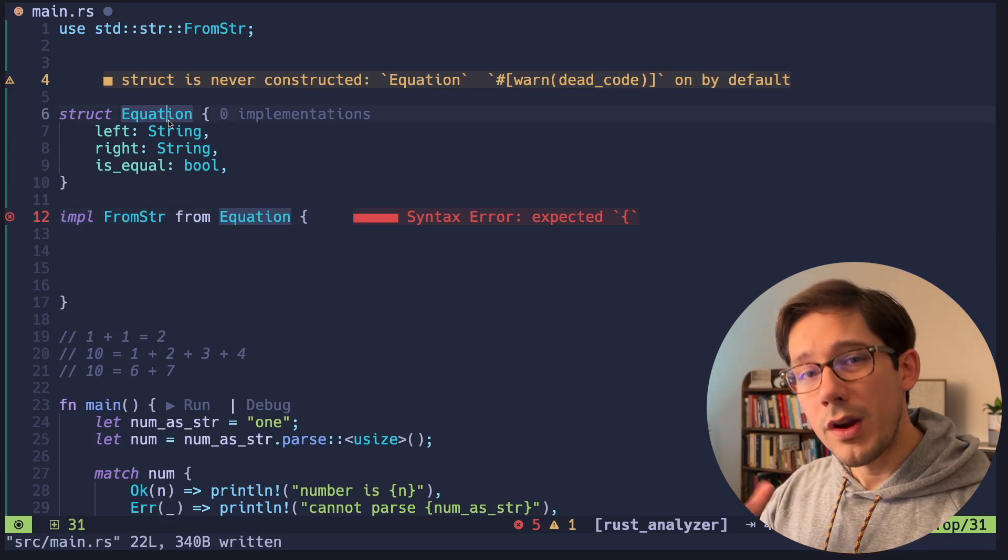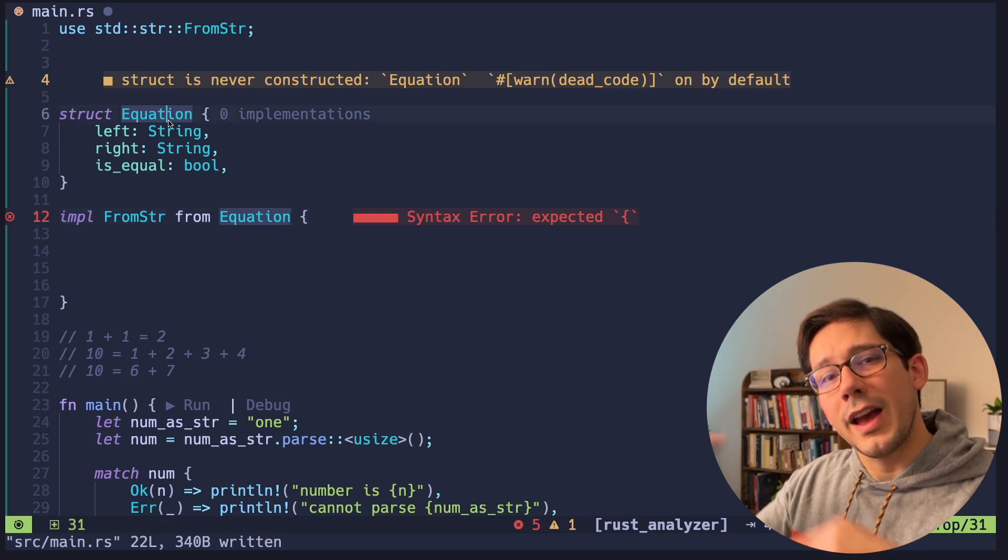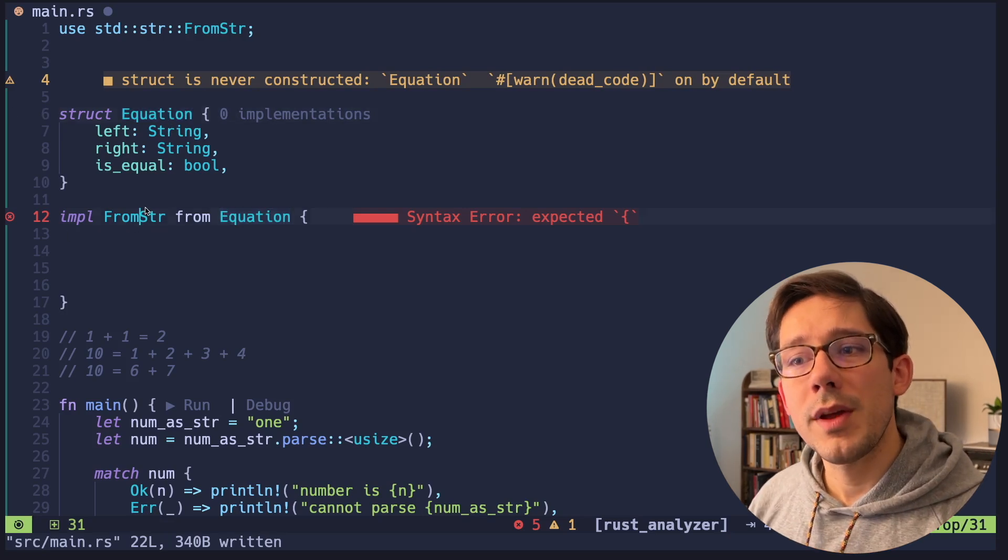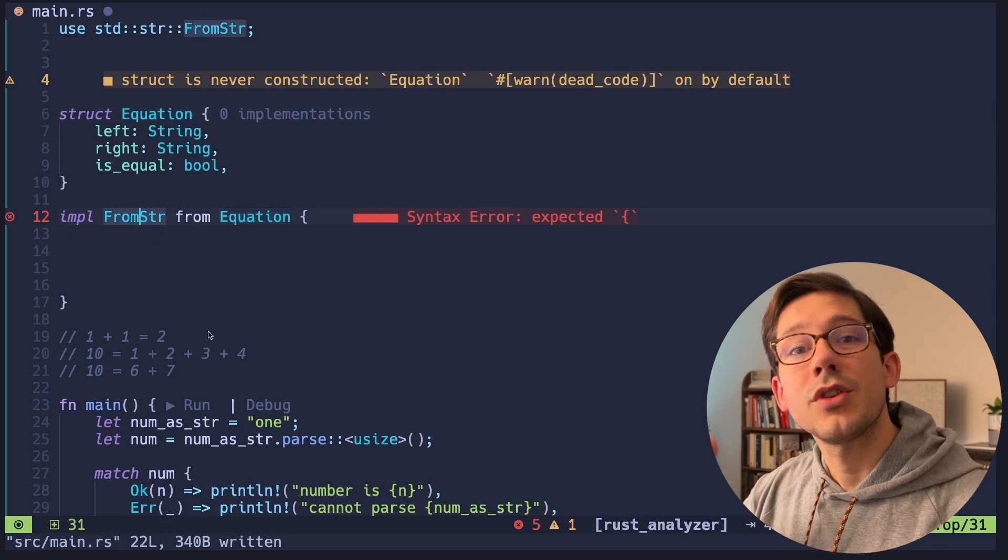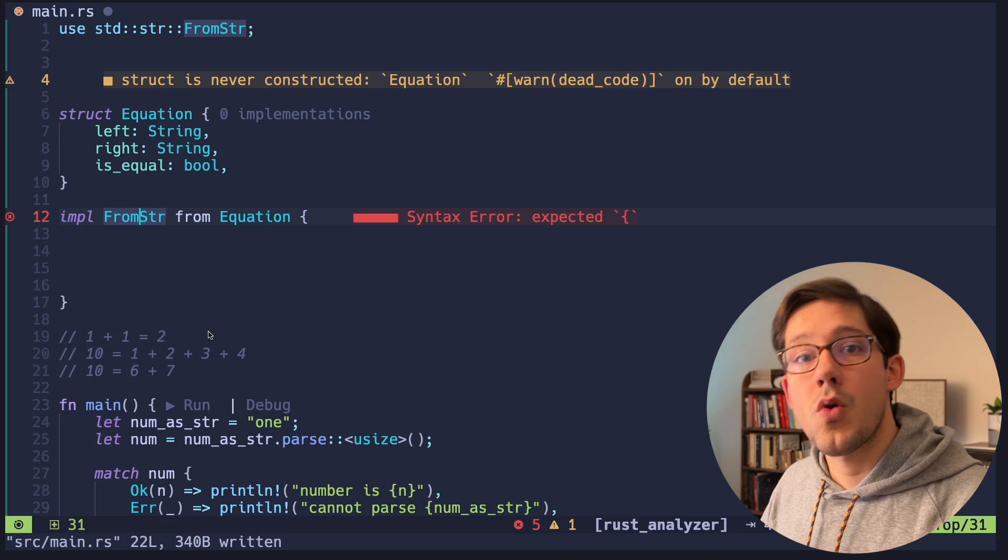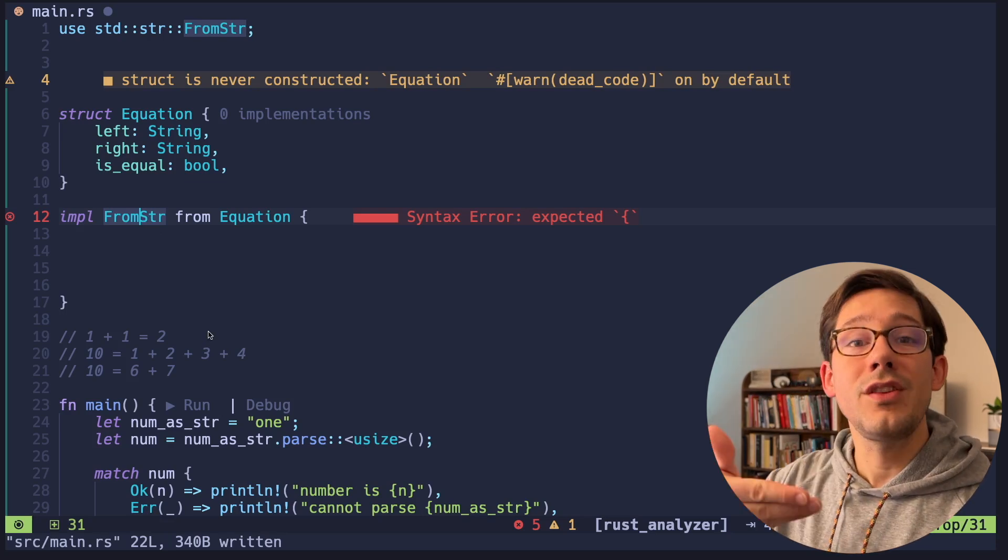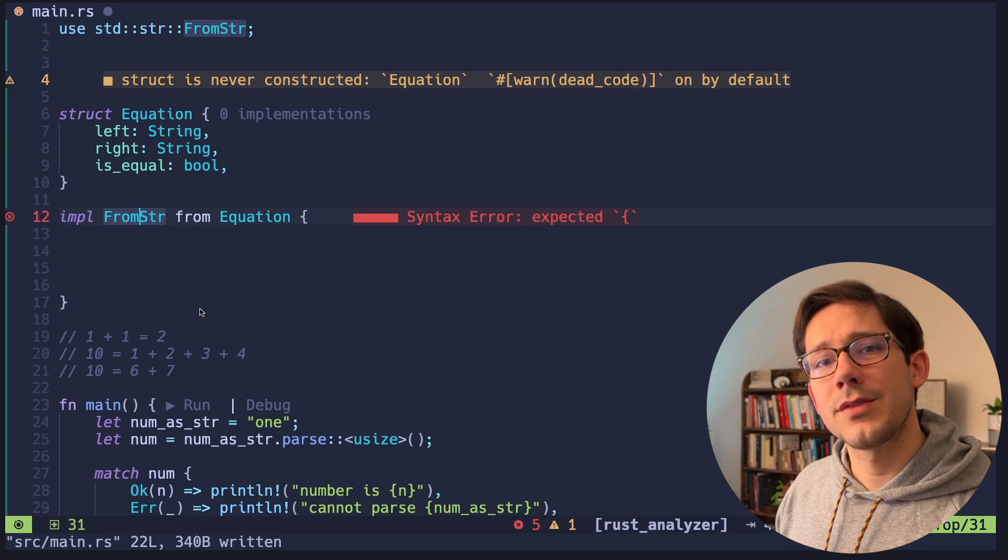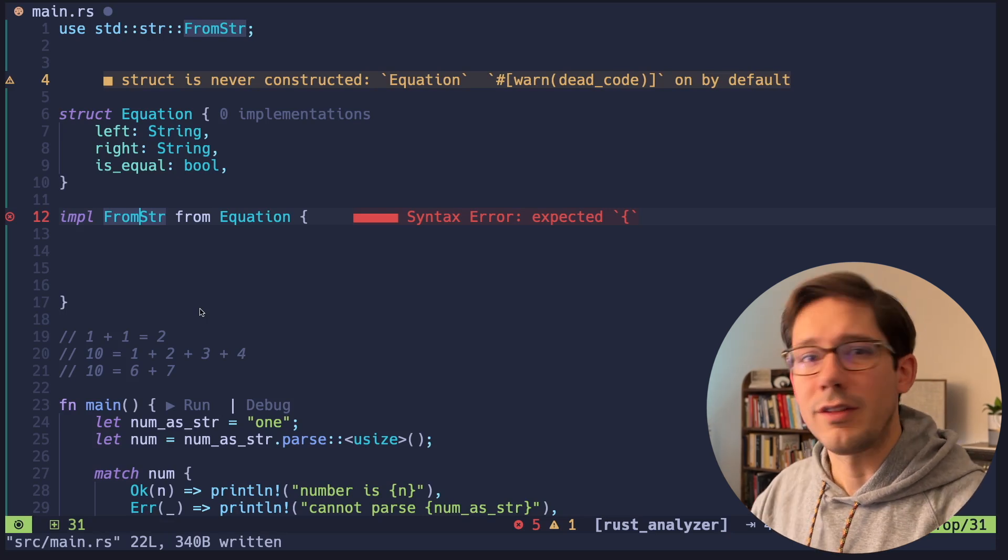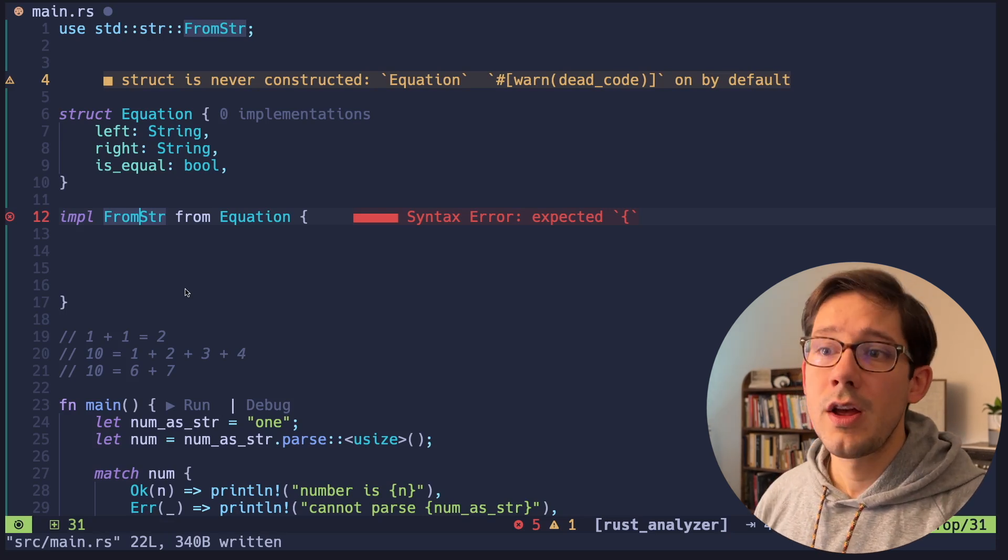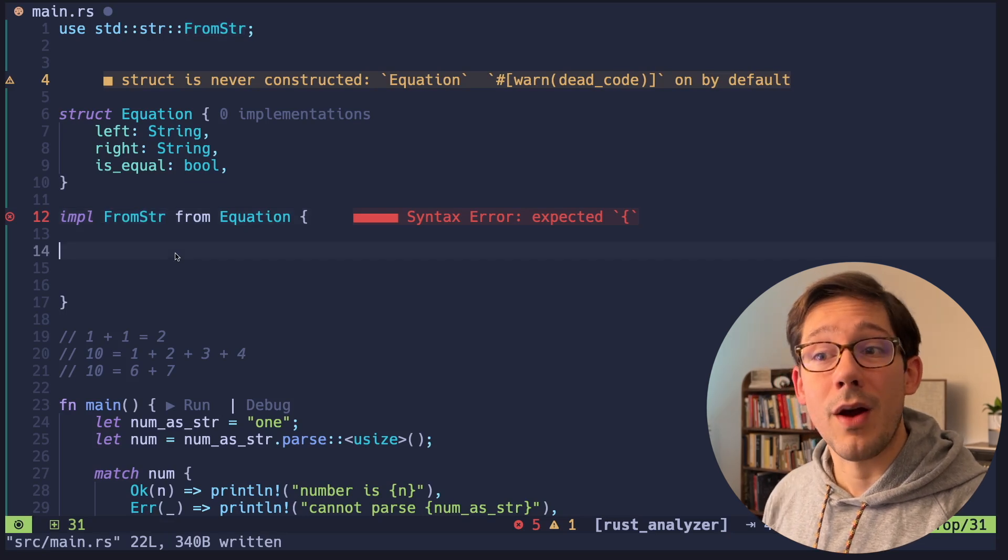The weird thing about the way Rust works, though, is this kind of backwards, right? We're implementing from string here, almost on the string type, or as a way to operate on a string and convert it into an equation. It's a little bit backwards from maybe the typical object oriented class interface model that we're used to. But it turns out to be really, really powerful.